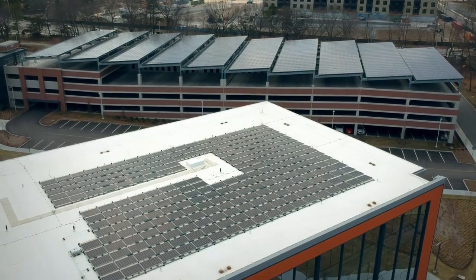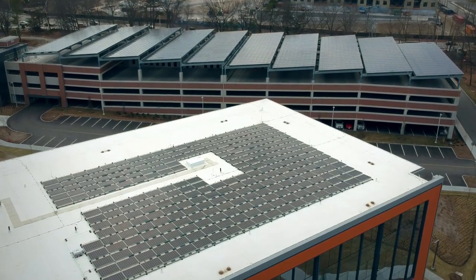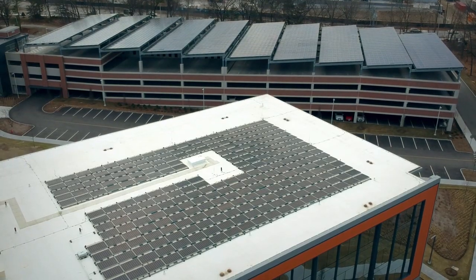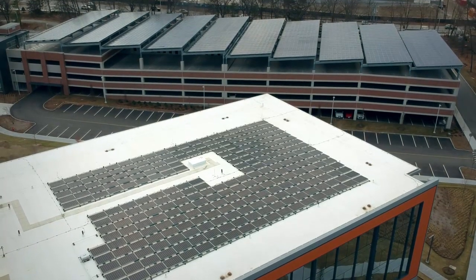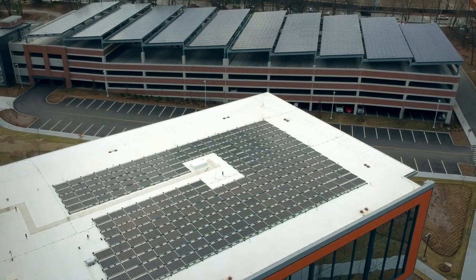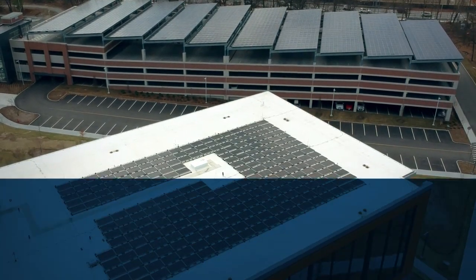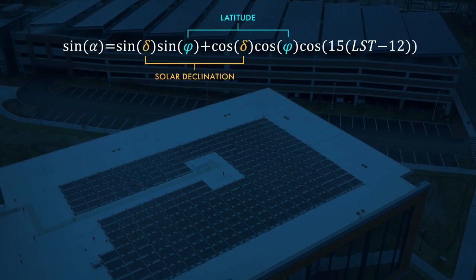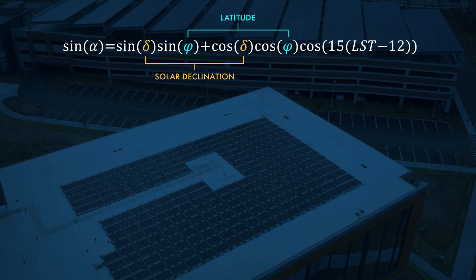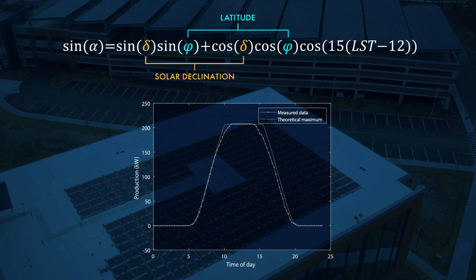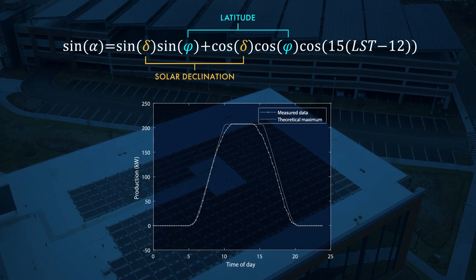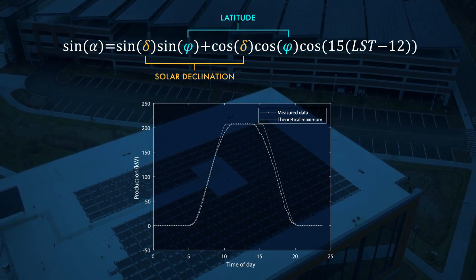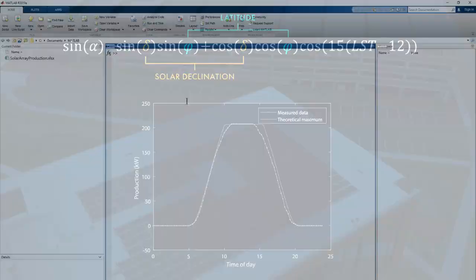This is one of the buildings at MathWorks headquarters in Natick, Massachusetts. See all those nice solar panels? Well, let's see if they're working properly. There's a theoretical model that says what the energy production should be. Let's implement that and compare it with the actual data recorded from the panels.